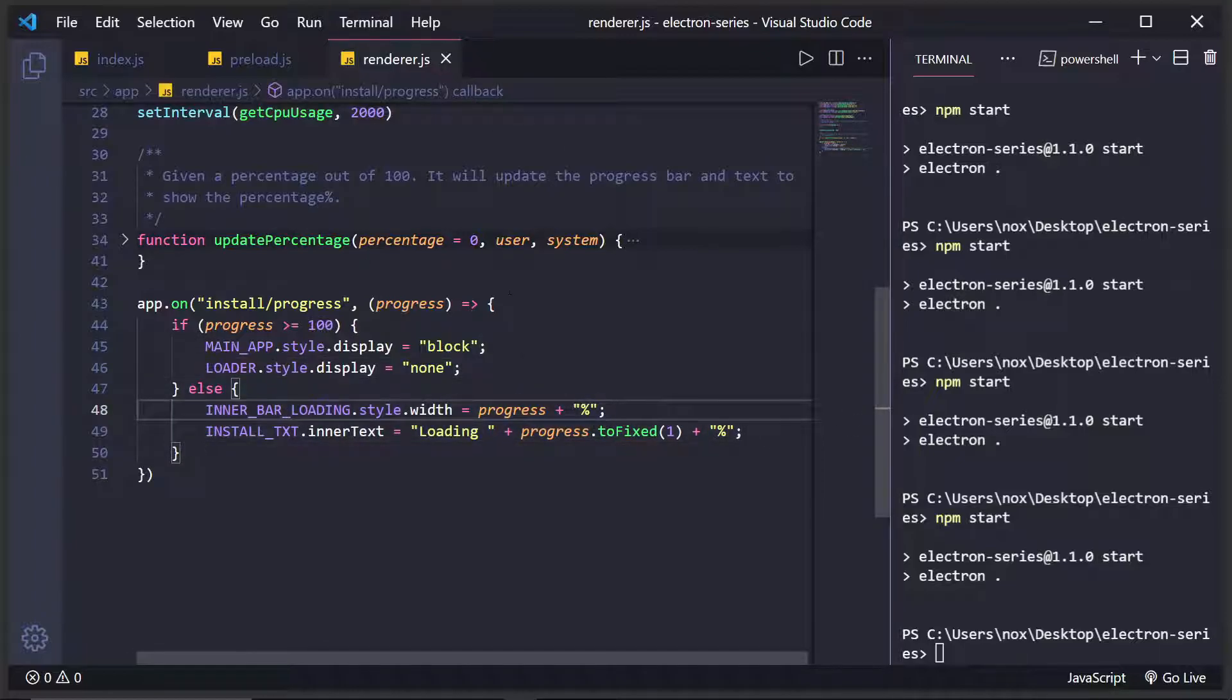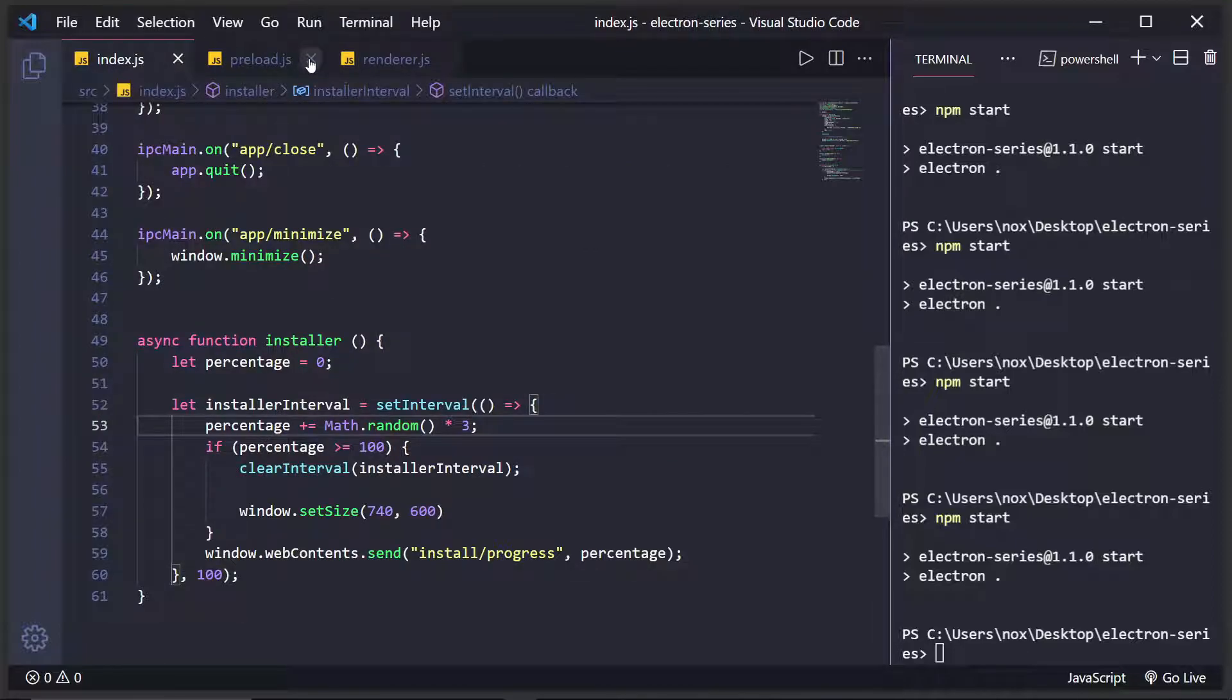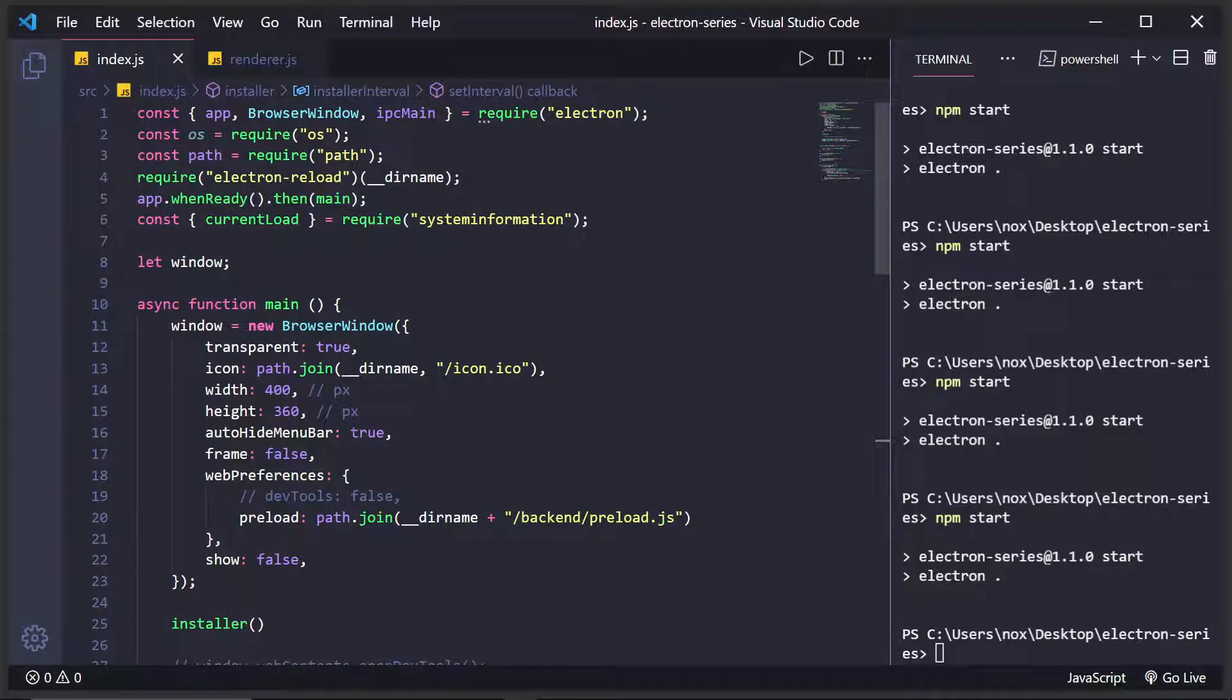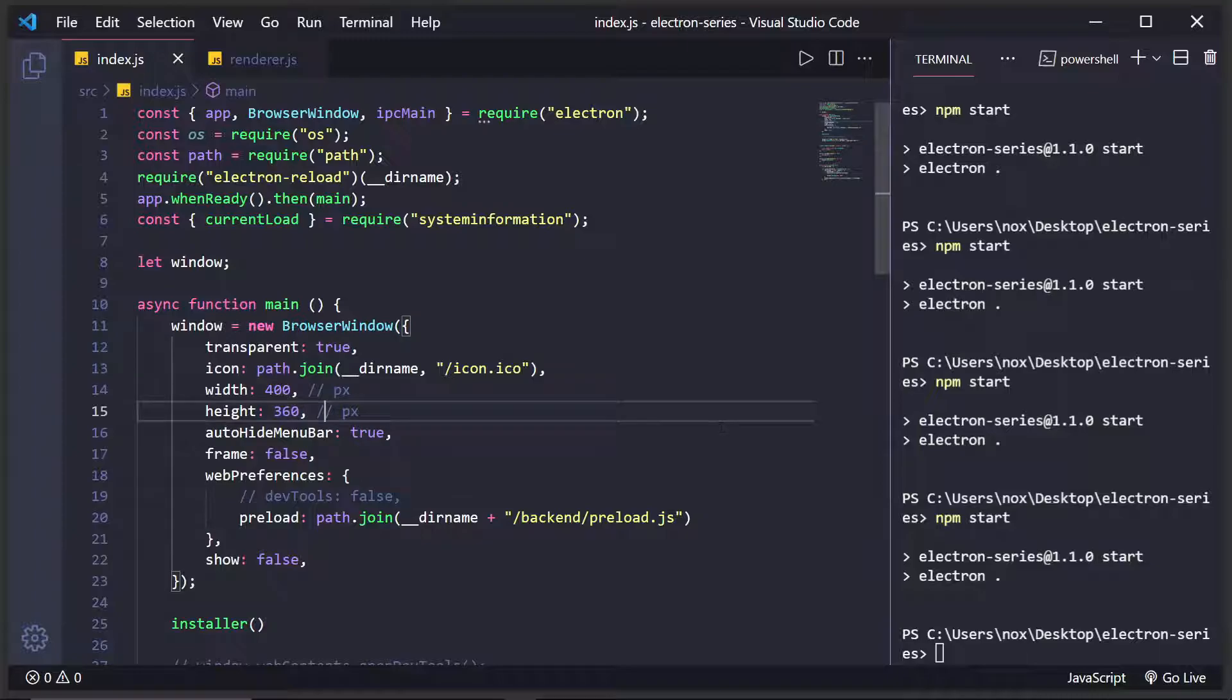Now you may be wondering, okay, well, how are you sending the message to the main process or the render process? Well, inside of the main process, I basically set the width to 400 pixels and 300 pixels.